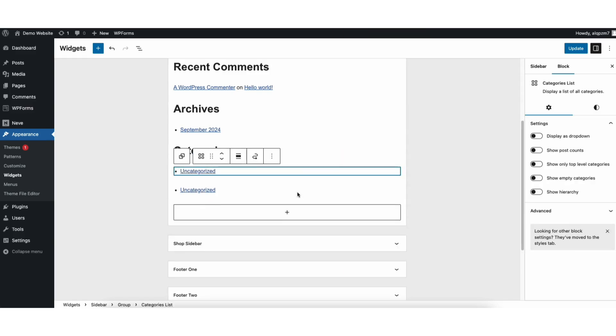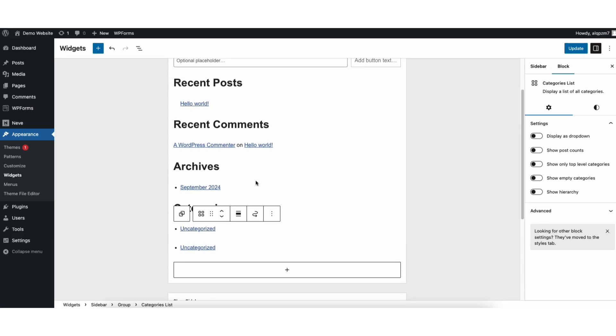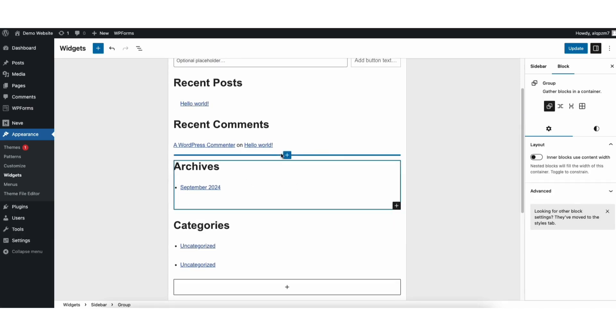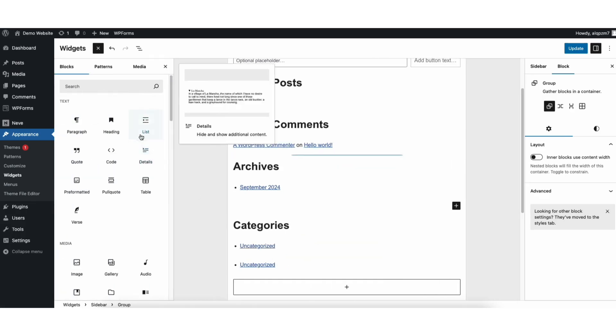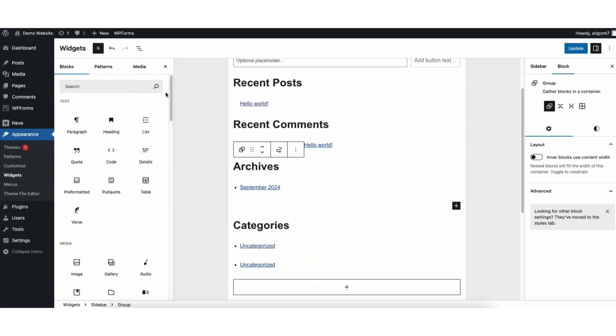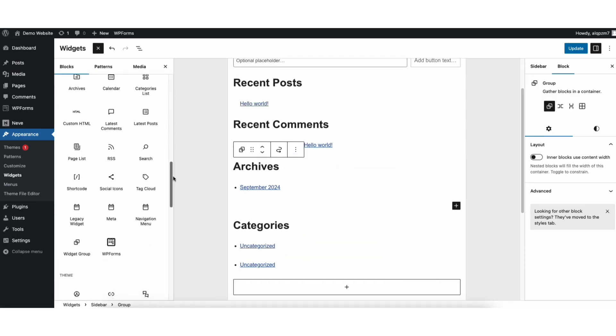If you want to add something to the sidebar, you can go to where you want it to show in the sidebar. Hover over the blank space here. Click the plus icon. Click browse all. It'll now pull up all the sidebar widget blocks you can add to your sidebar.